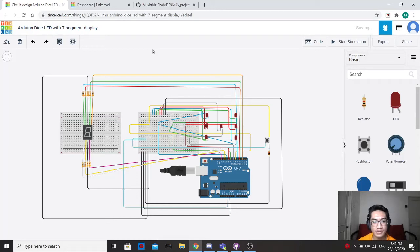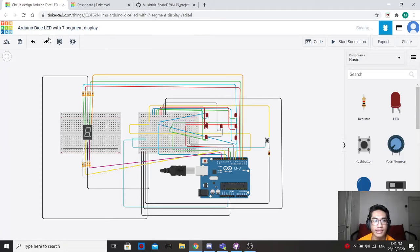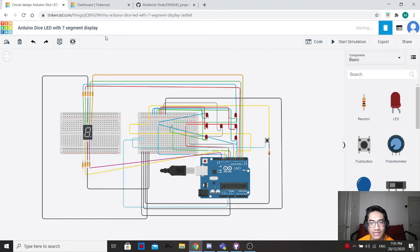Hello everyone. In today's video, I'm going to show you how to create an Arduino Dice LED with 7-segment display in Tinkercad.